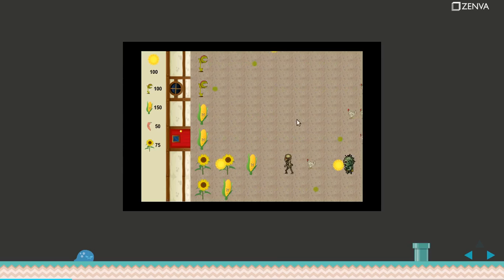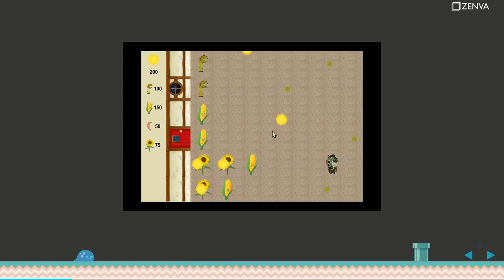I beat the level when I kill all the zombies and then I move on to the next level. If any of the zombies or creatures reaches my home, then I lose the game. So those are the game mechanics.